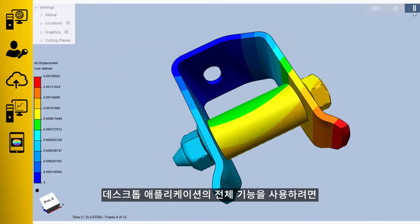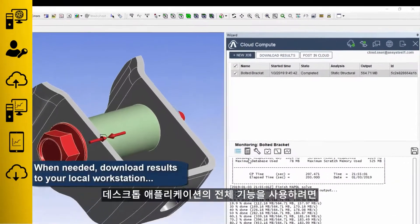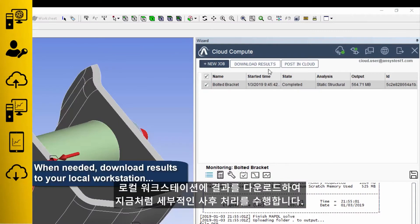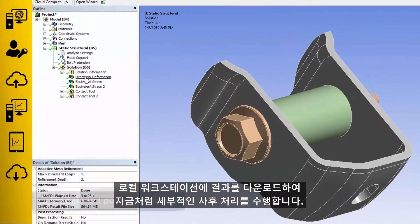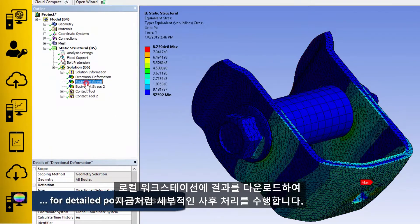To use the full power of your desktop applications, download the results to your local workstation to perform detailed post-processing as you do today.